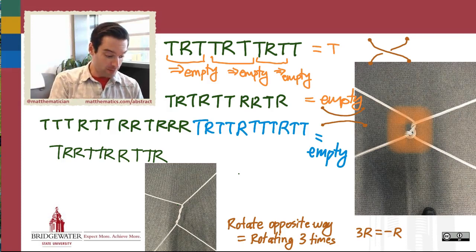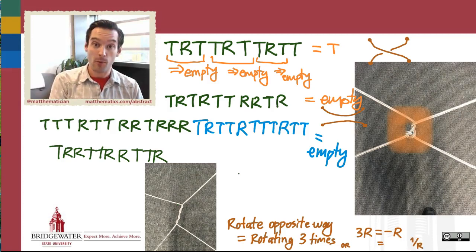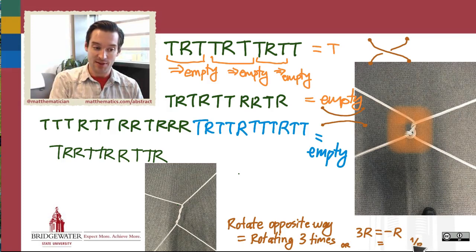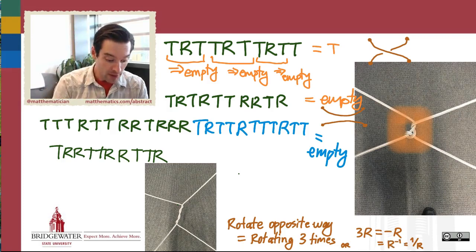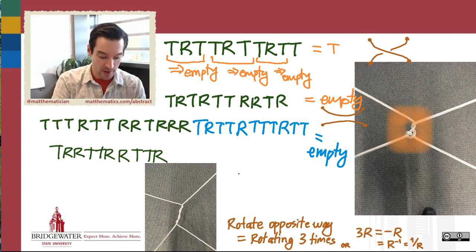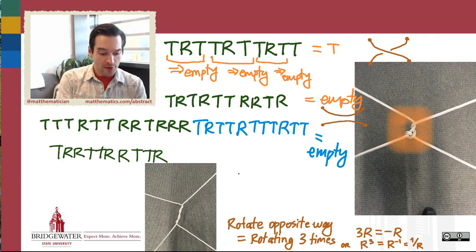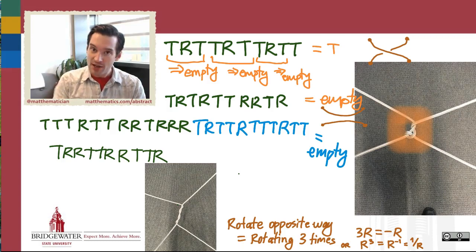We could also use multiplication lingo. The multiplicative inverse is something we often call, when working with numbers, a reciprocal — one over R instead of minus R. But in abstract algebra, instead of writing one over R, we'll write R to the power -1. And if we're using multiplication lingo, the result of rotating three times would be written as R times R times R, so R to the power 3. So these are some algebraic ways to encode the observation that rotating the opposite direction is the same as rotating three times in the same direction.